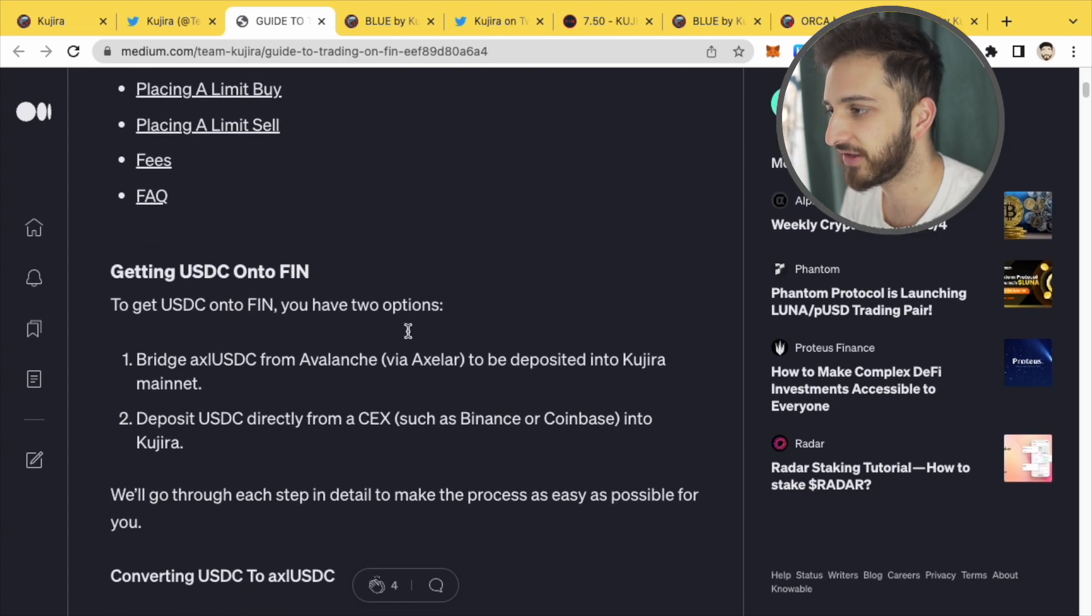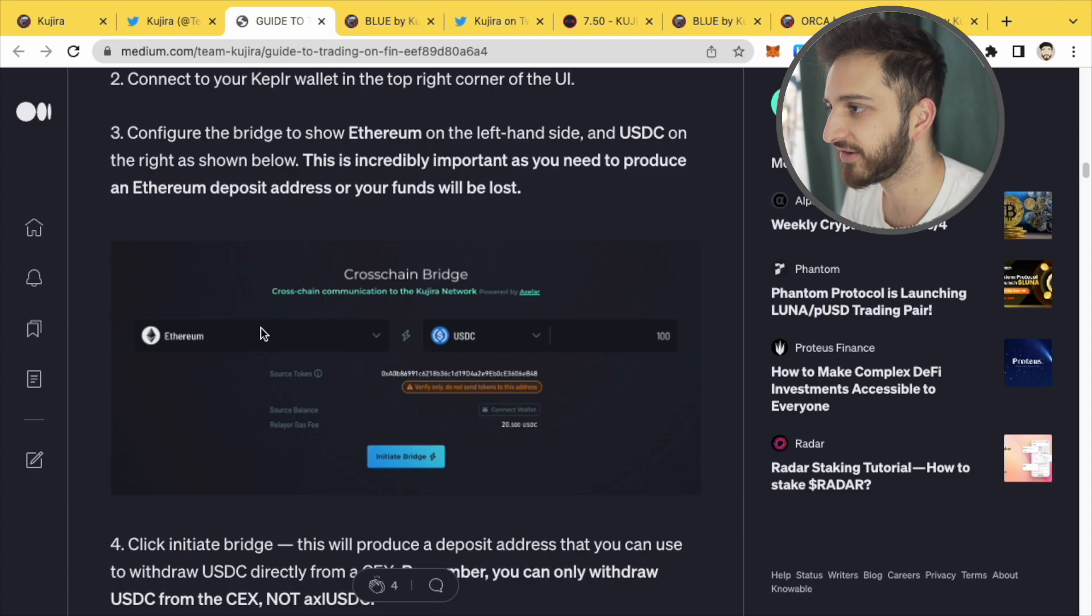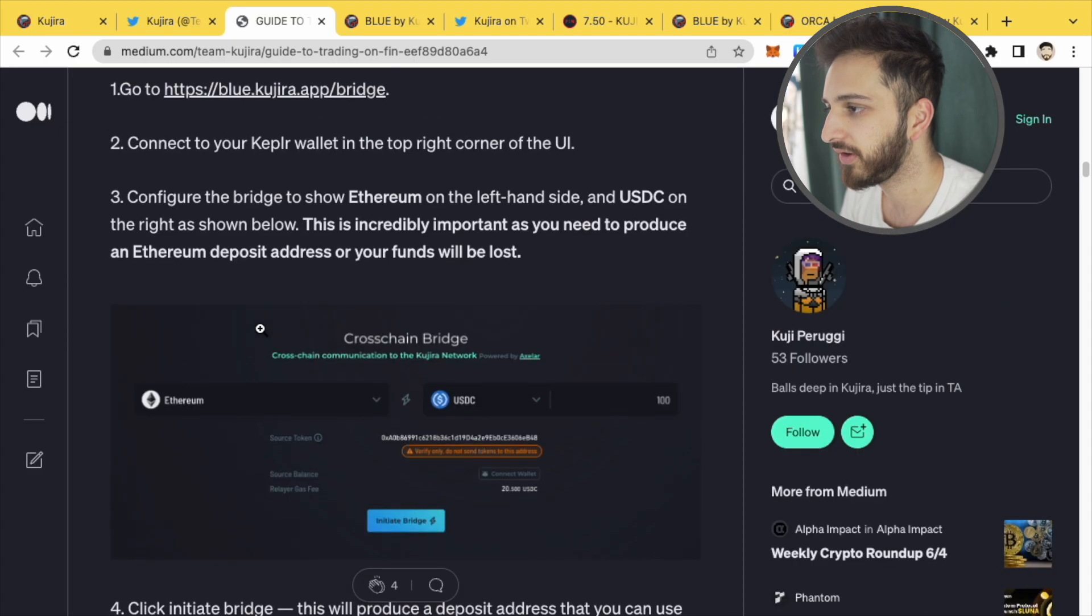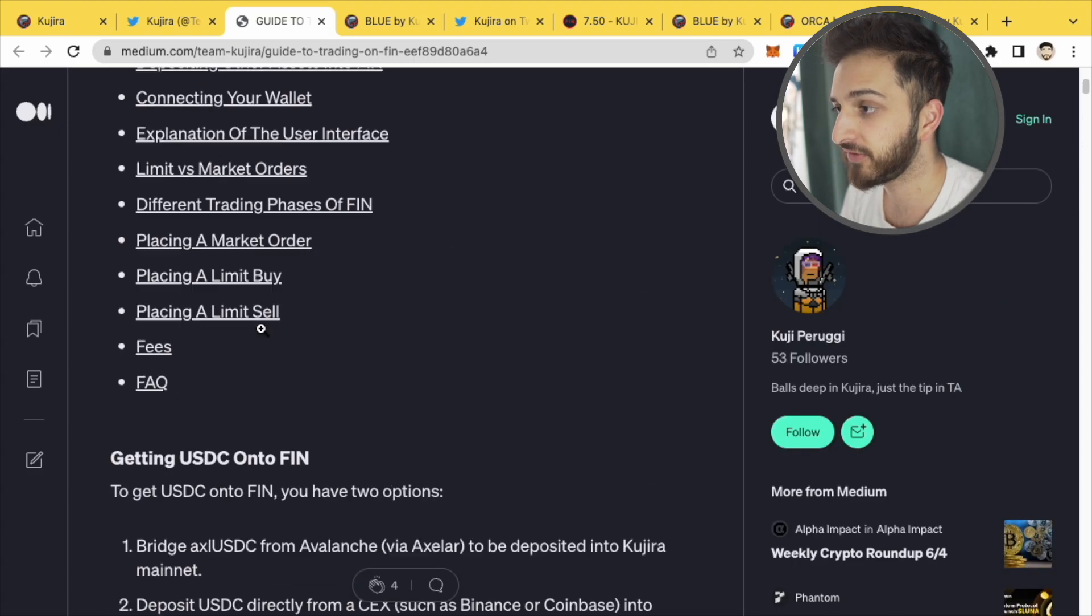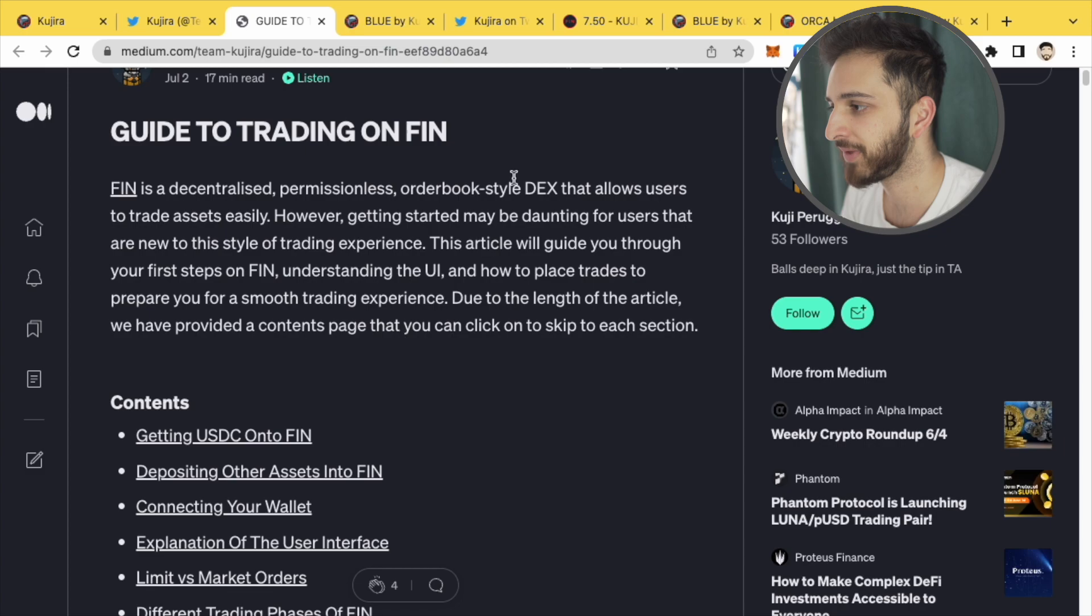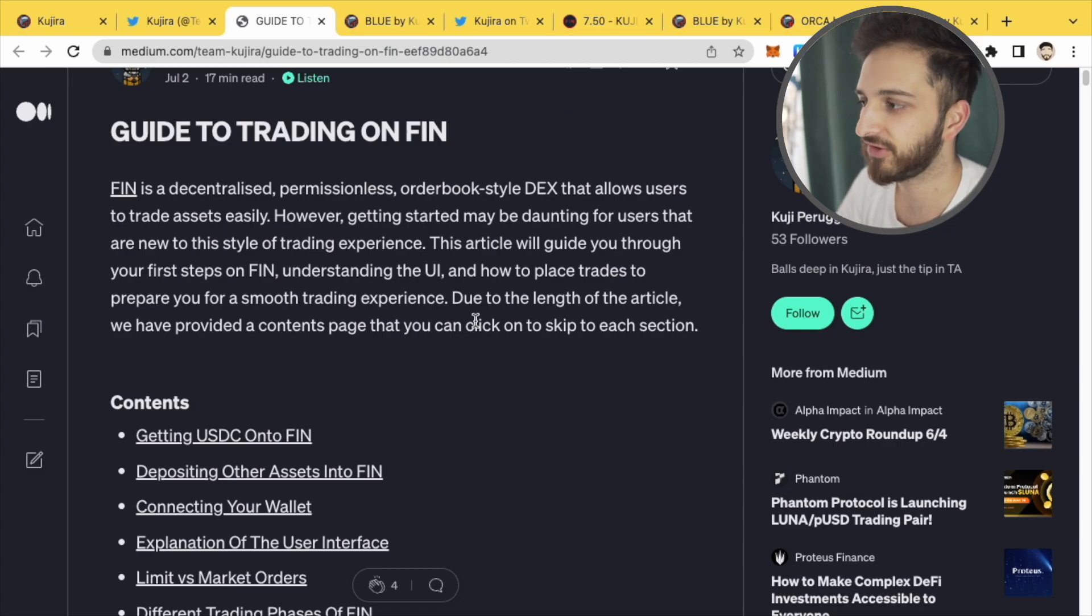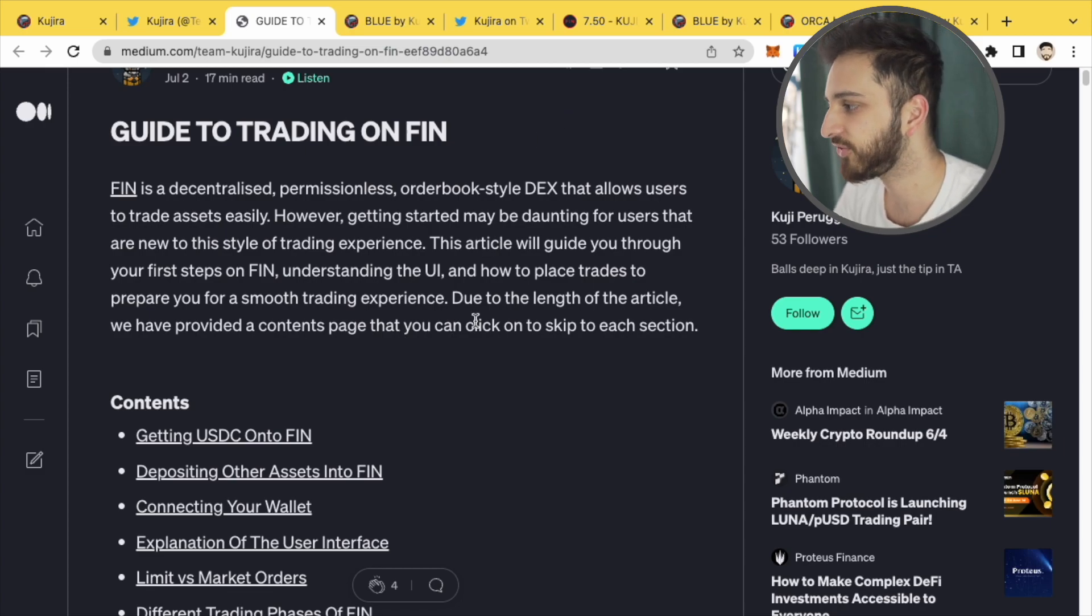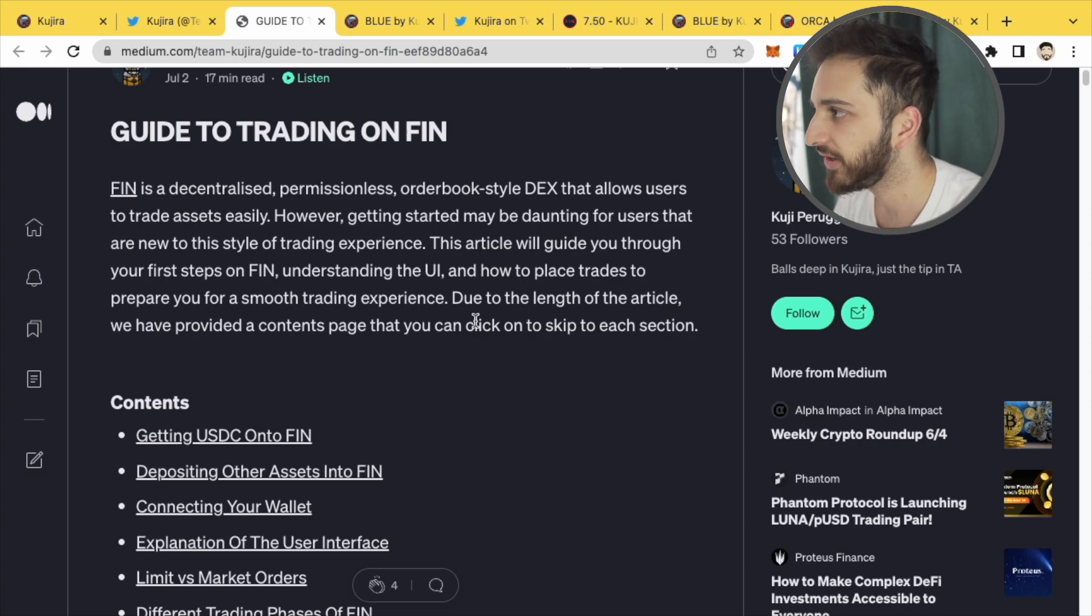So have a read through this. I'll leave a link to this in the description below and in the future when Fin is live on the mainnet I will probably make a short video just covering how to use it as well. So stay tuned for that. Fin is one of the applications on Kujira.